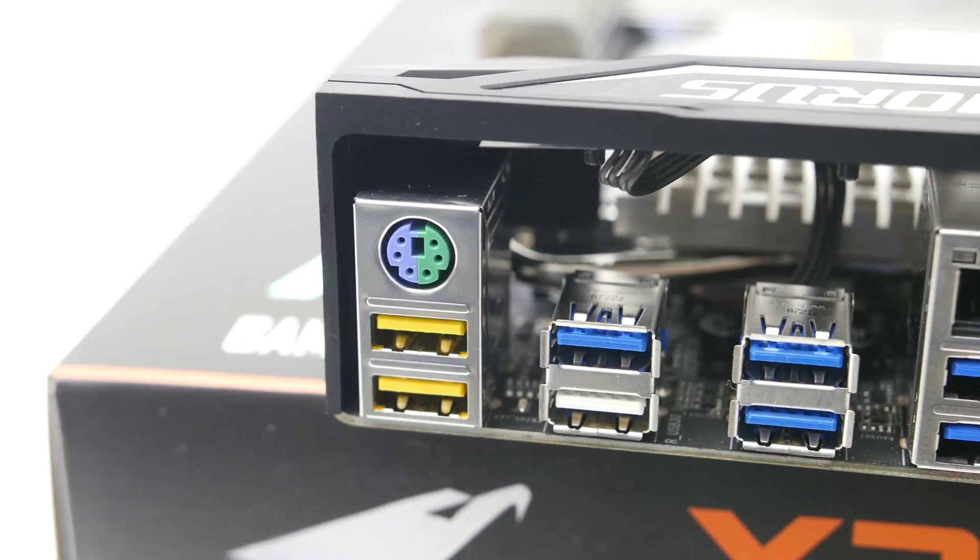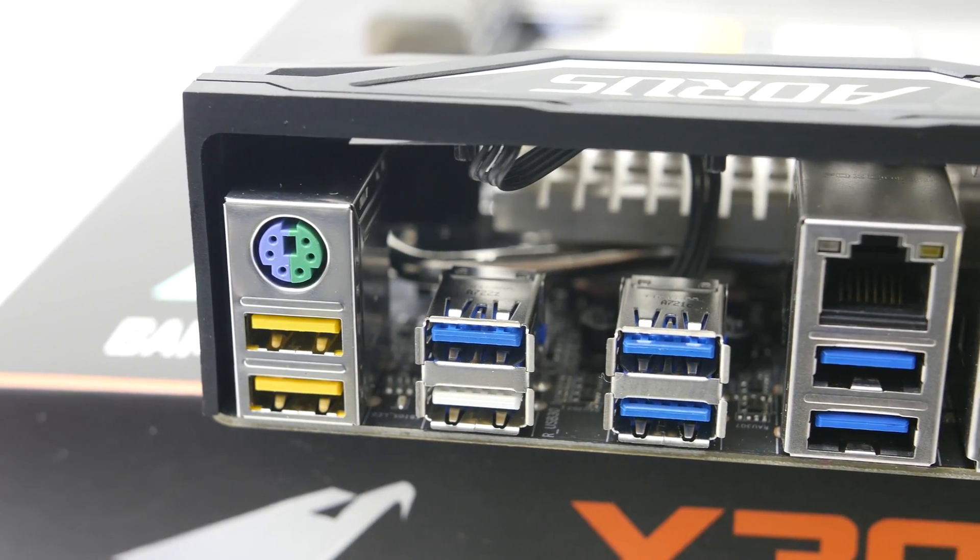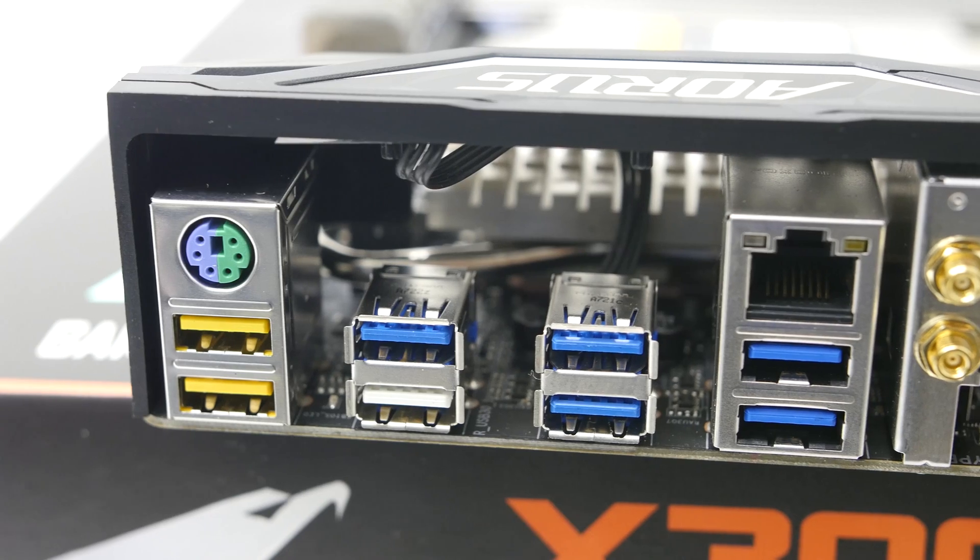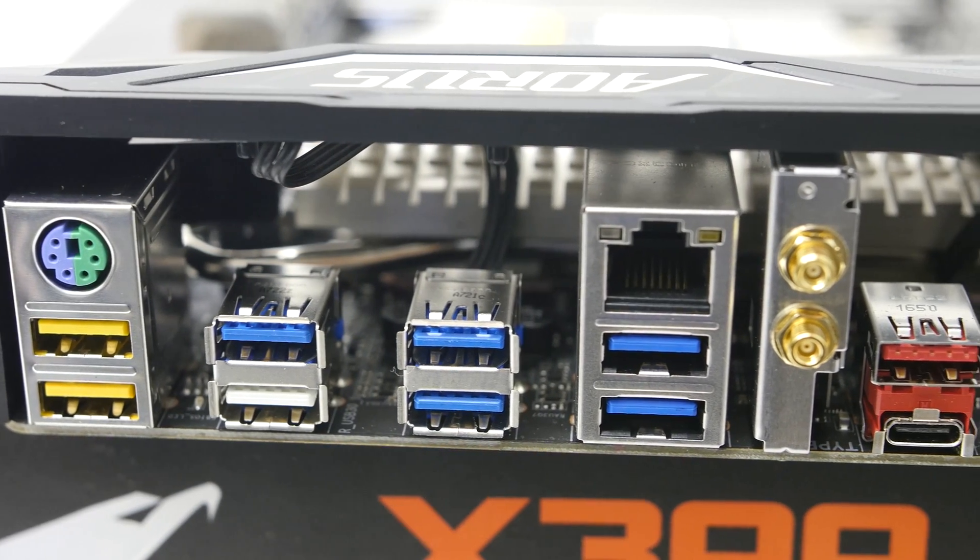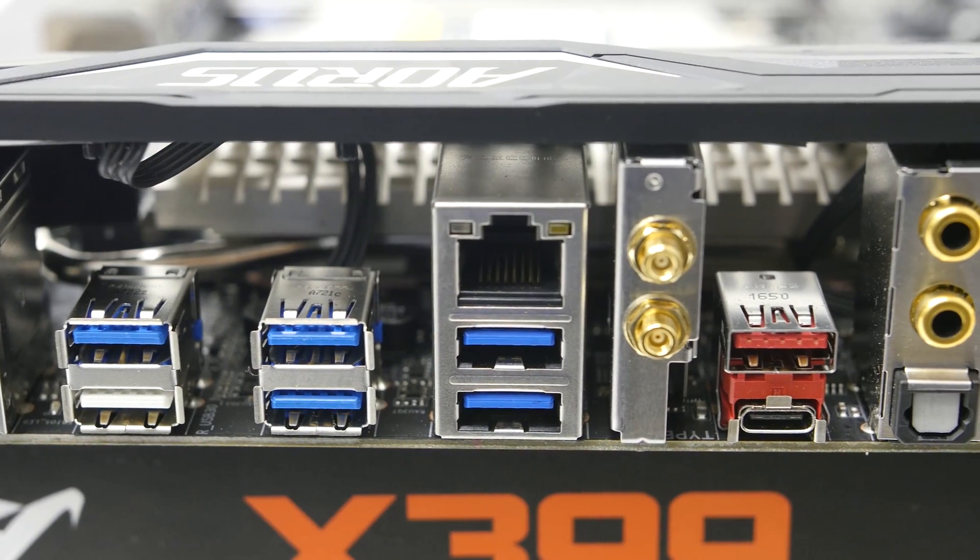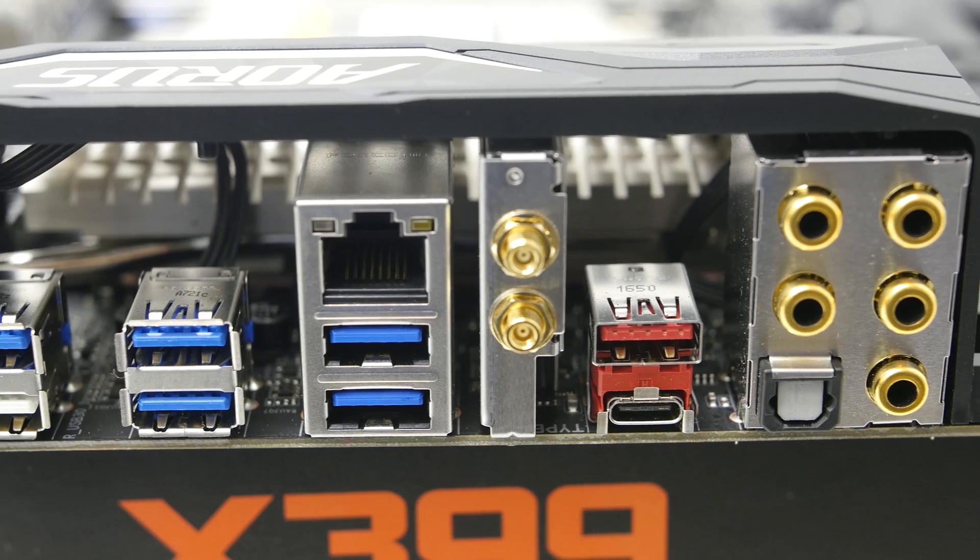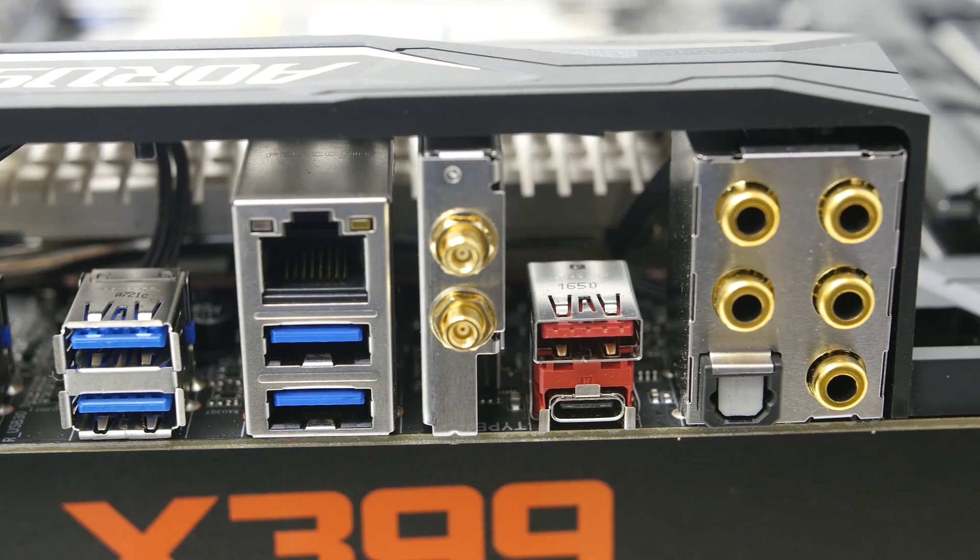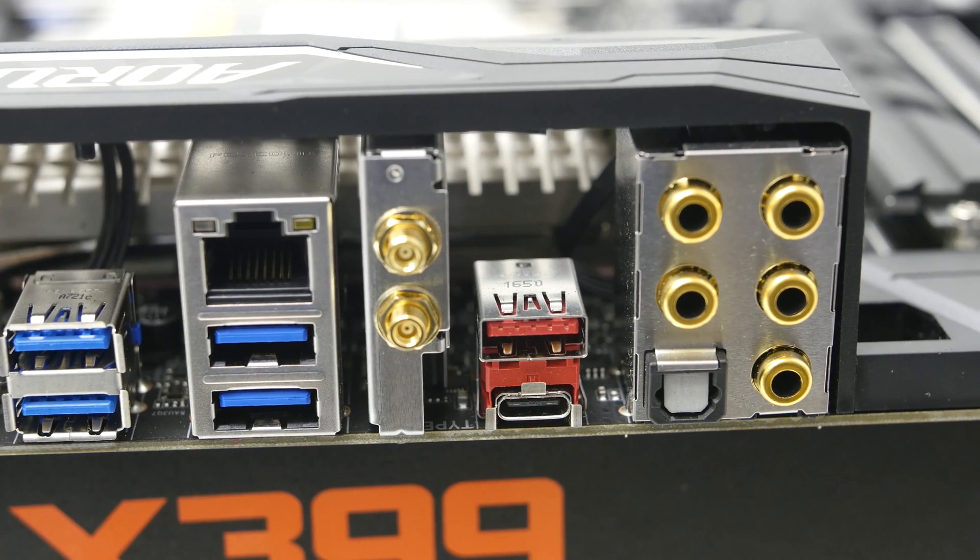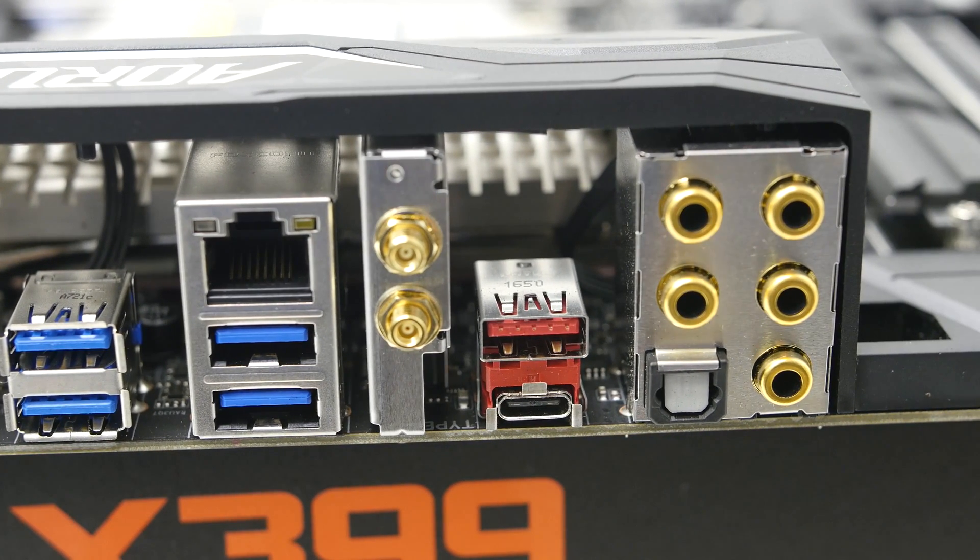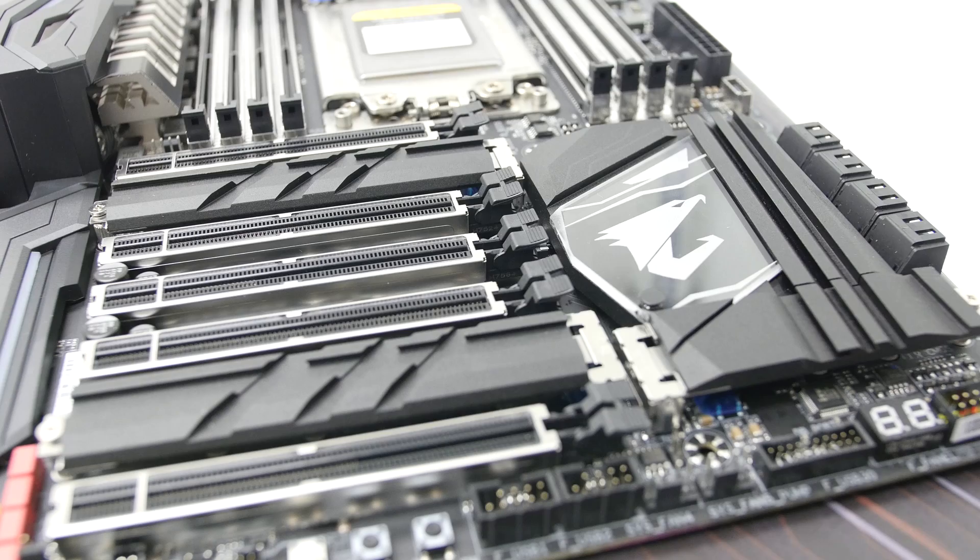For the back I/O, the Gaming 7 offers 1 PS2 combo port, 8 USB 3.1 Gen 1 ports, 1 Ethernet port, Wi-Fi antenna connectors, 1 USB 3.1 Gen 2 port, 1 USB Type-C port, 5 audio jacks, and 1 optical S/PDIF out connector.